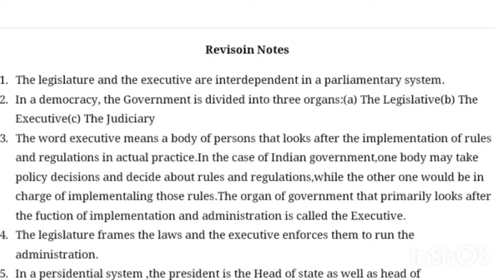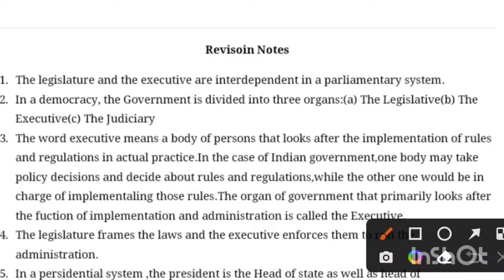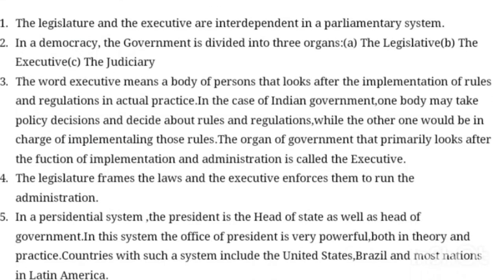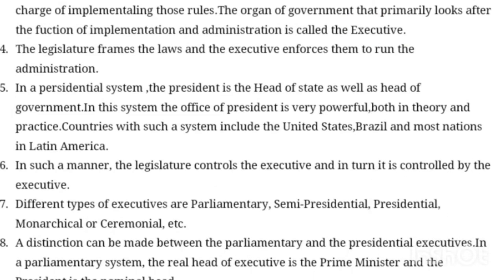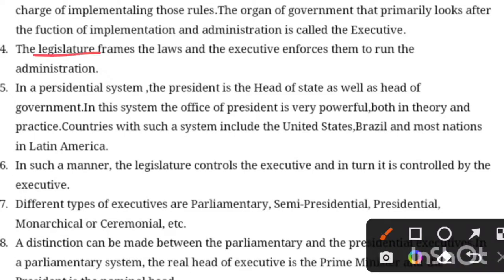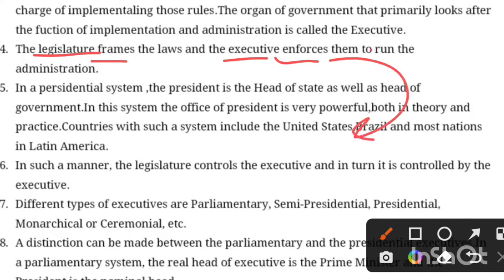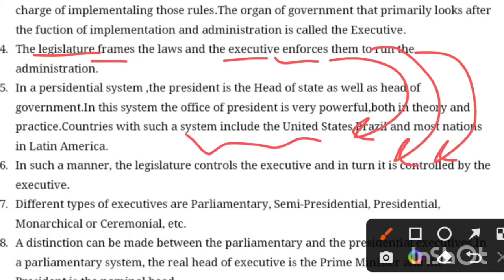In the case of the Indian government, one body may take policy decisions and decide about rules and regulations, while the other one would be charged with implementing those rules. Legislature and Executive are interdependent in a parliamentary system. When the policies are enforced, the executive is necessary for that.